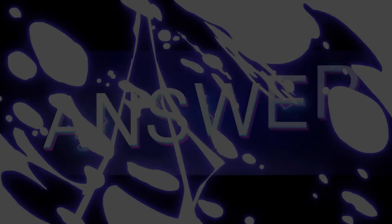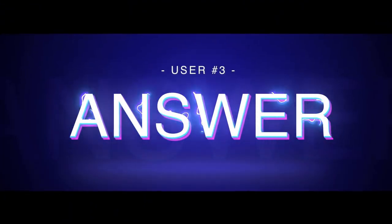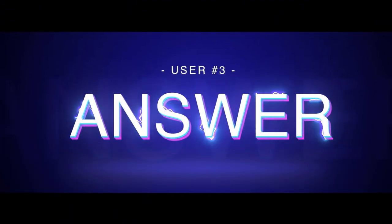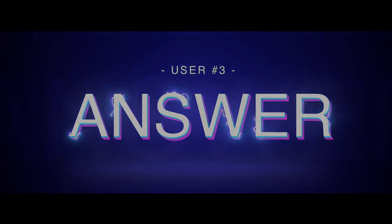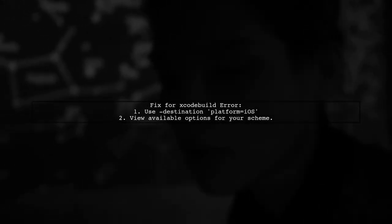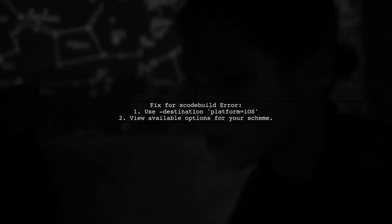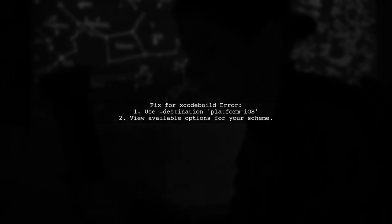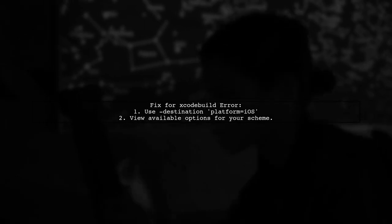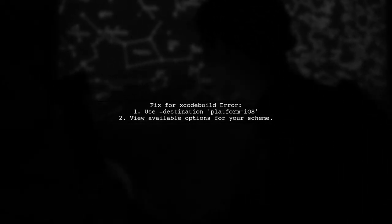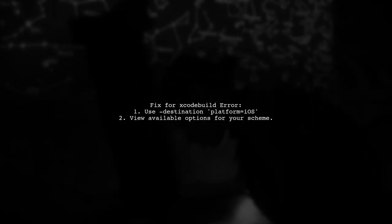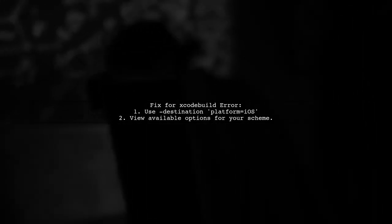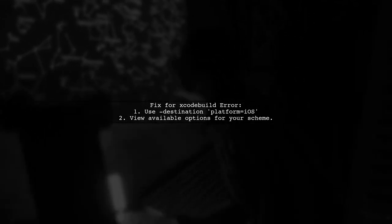Let's now look at another user suggested answer. If you're encountering the Xcode build error about the destination option, here's a quick fix. You can specify a destination using a key value pair like platform equals iOS. This will help you see all available options for your scheme.